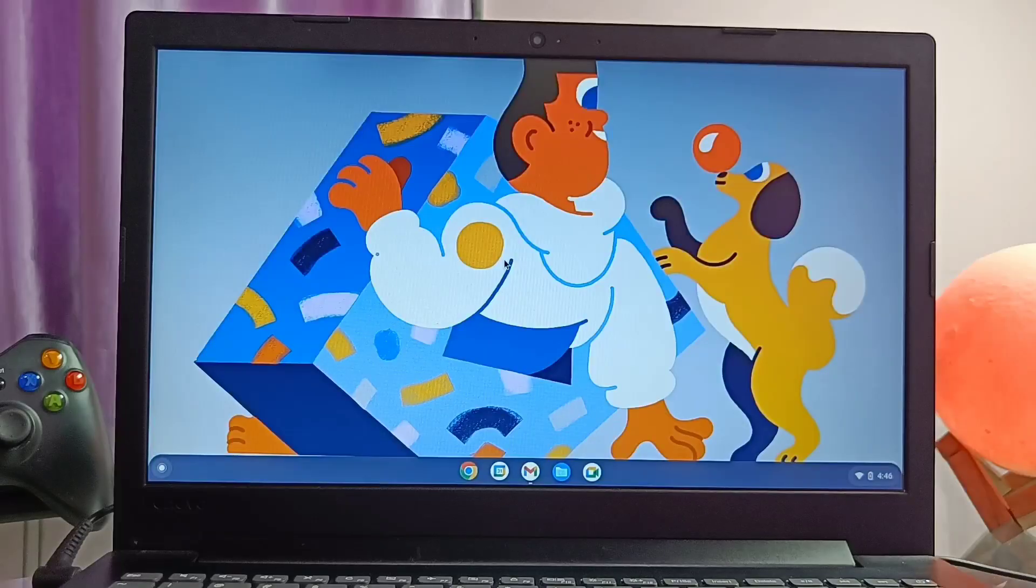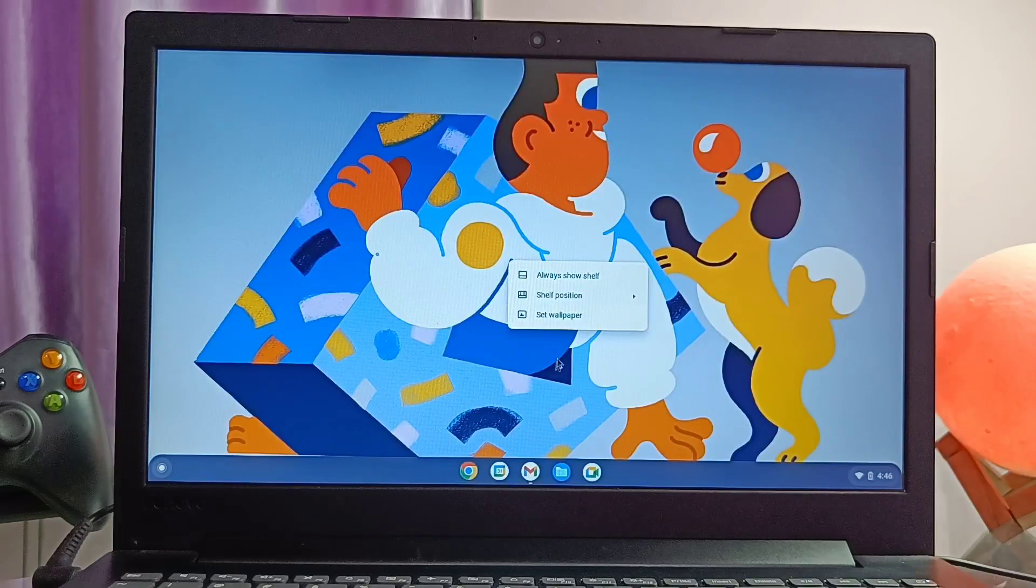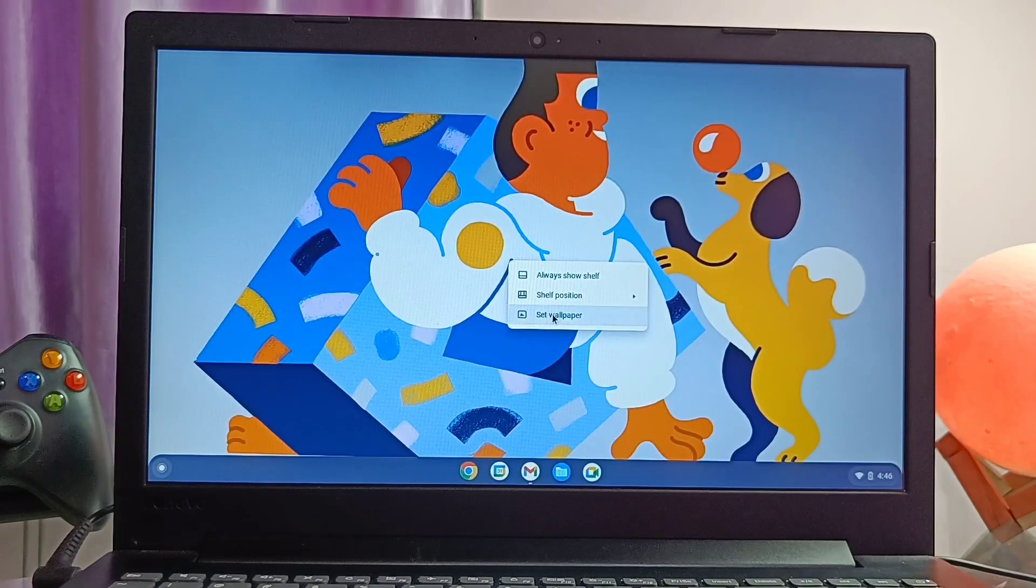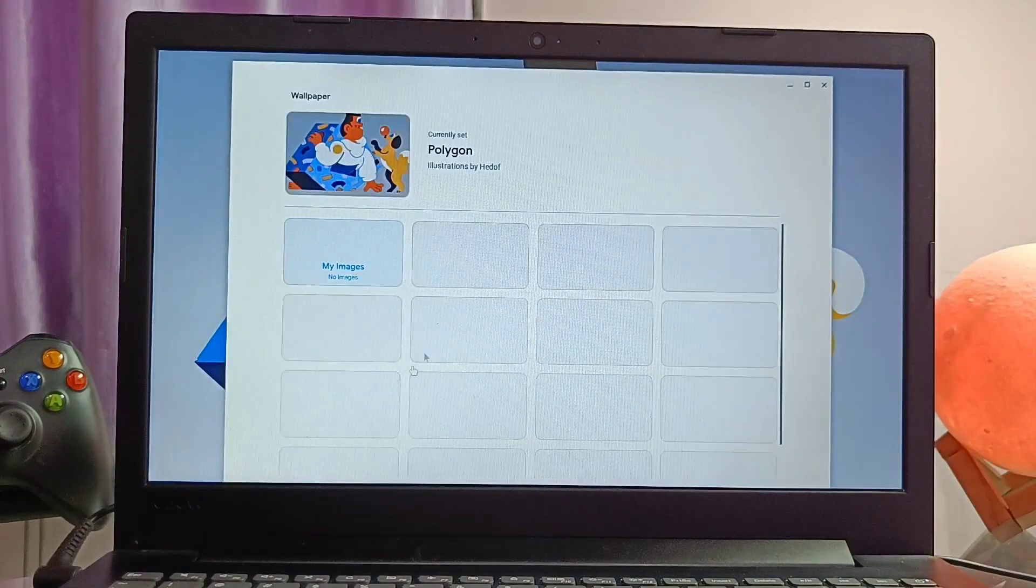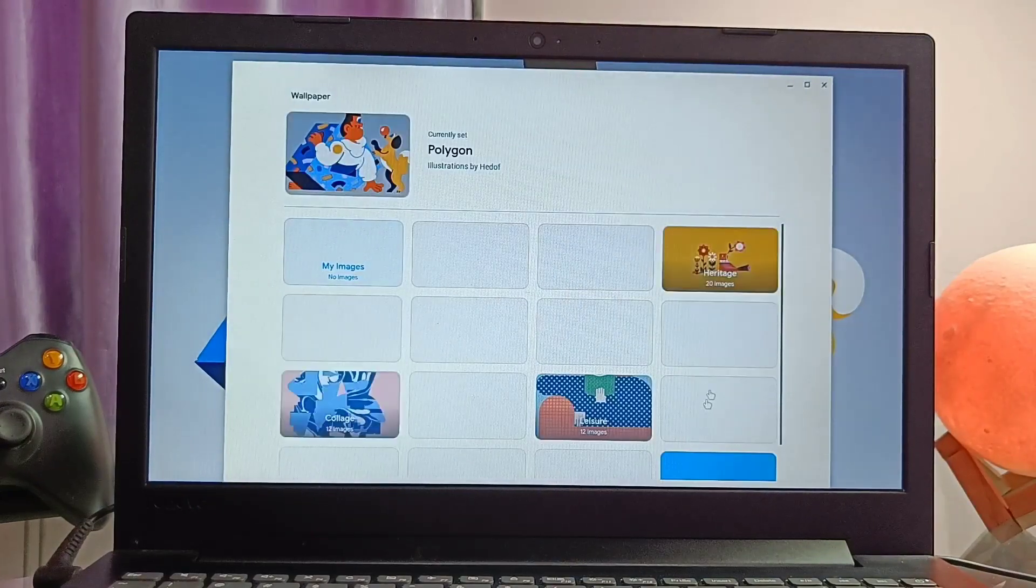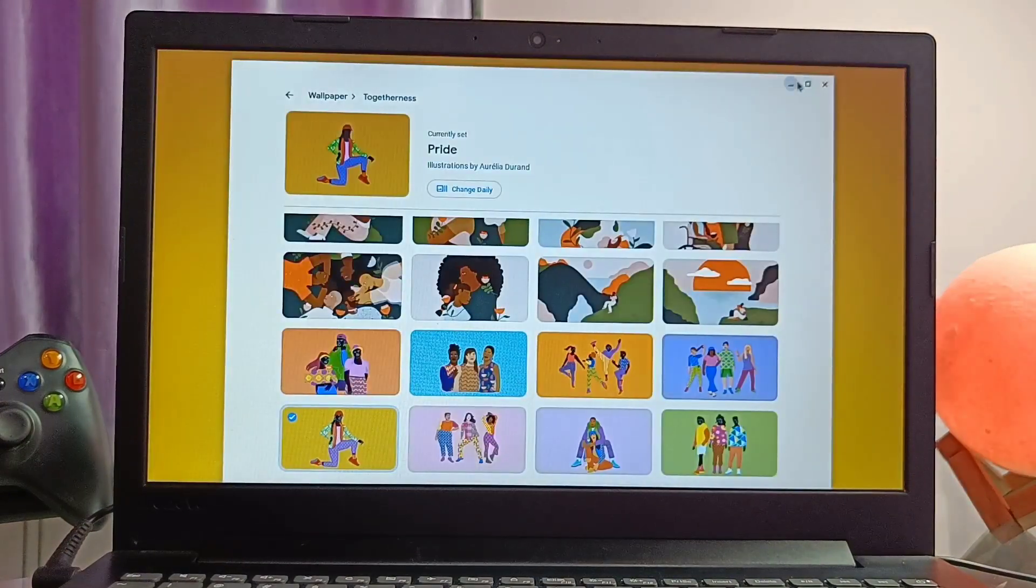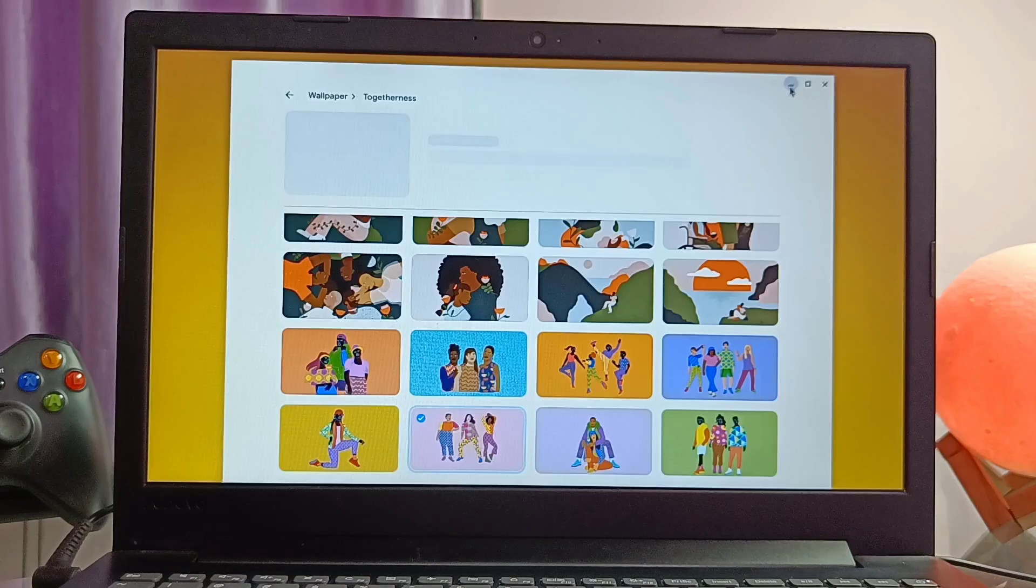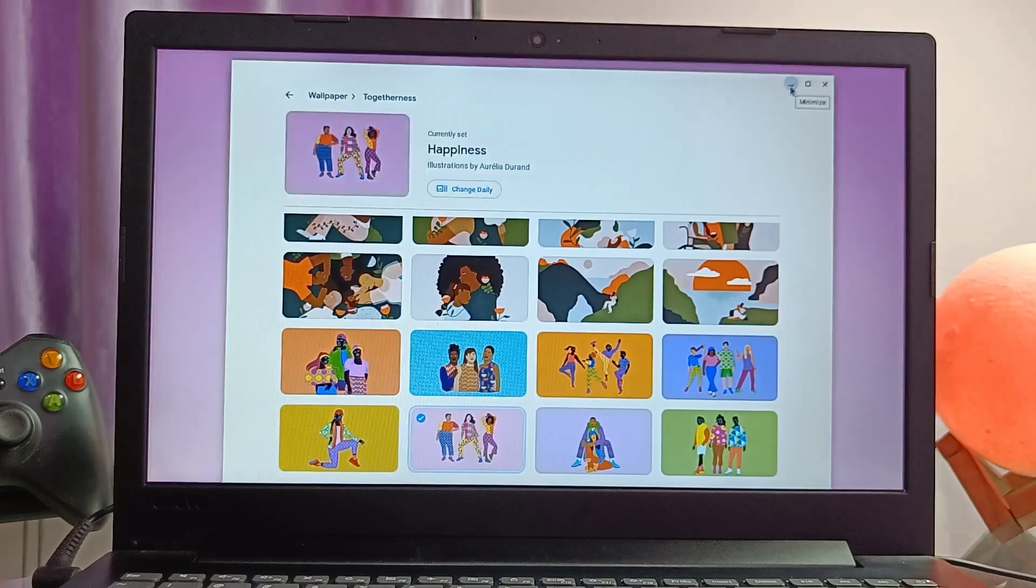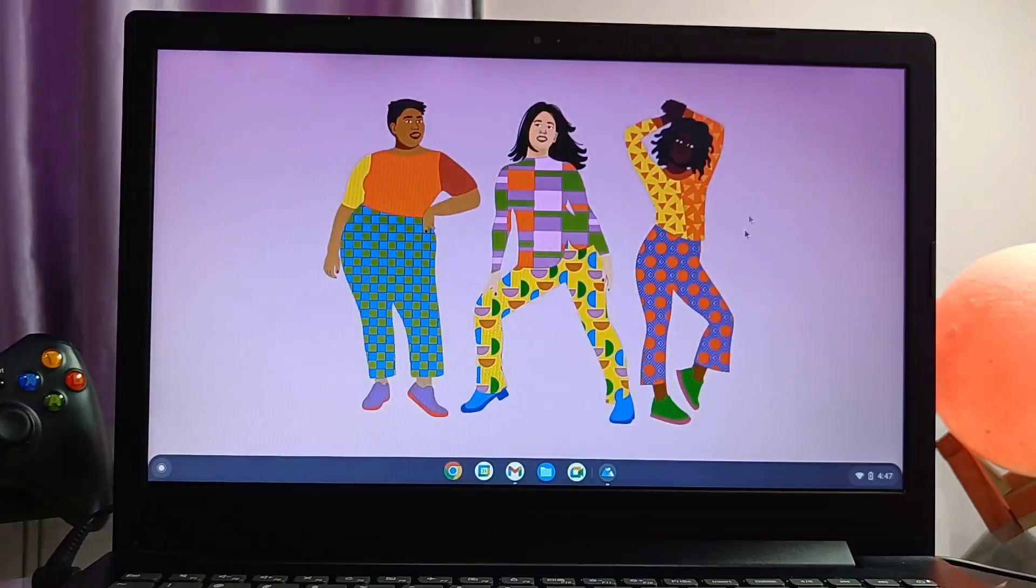To customize the home screen, you get the set wallpaper setting in the same option below the shelf position. Here you get a bunch of material you wallpapers which can't be found in Windows. This will give the amazing look to your device.